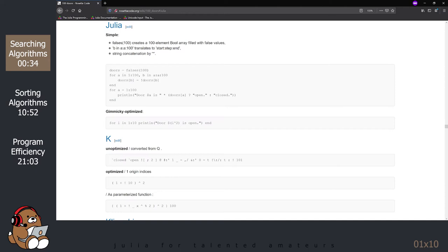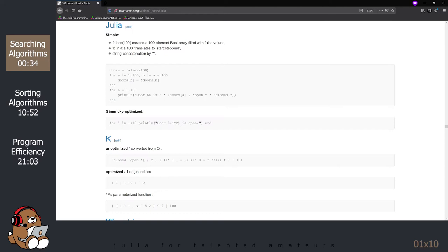Just a word of caution. Some of the Julia code on this site is written using Julia version 0.6, so not all the code works. If you run into this situation, don't be disappointed. Just view it as an opportunity to use what you've learned in these tutorials to update the code to the latest version. A link to rosettacode.org is provided in the description below.